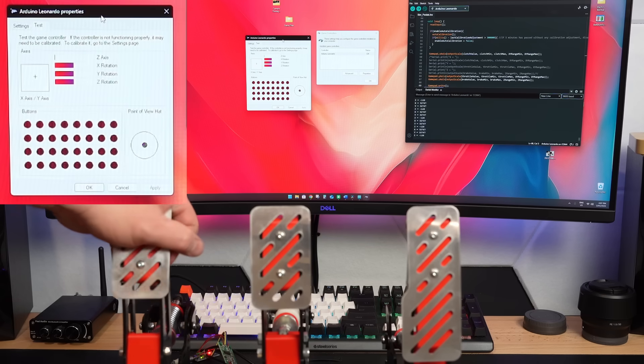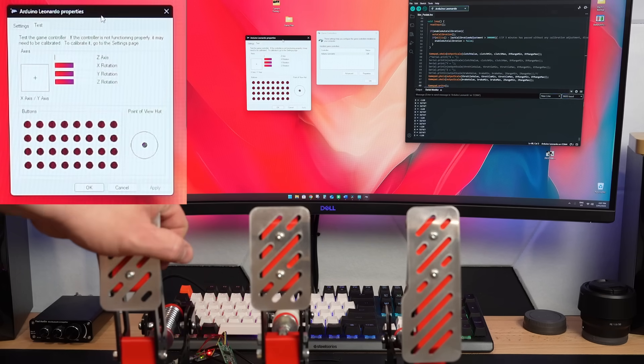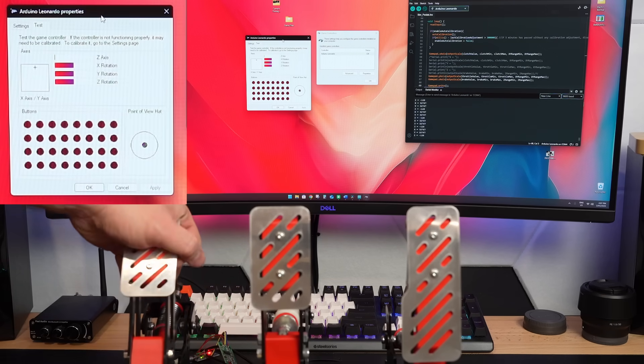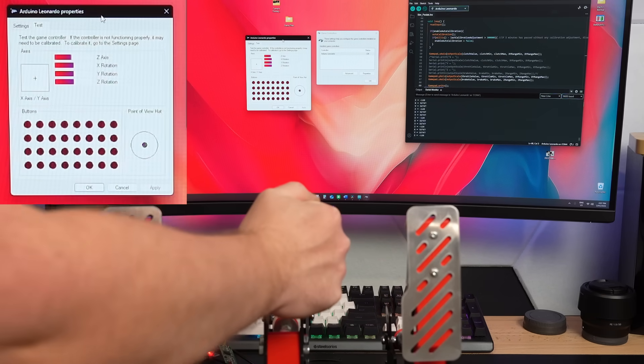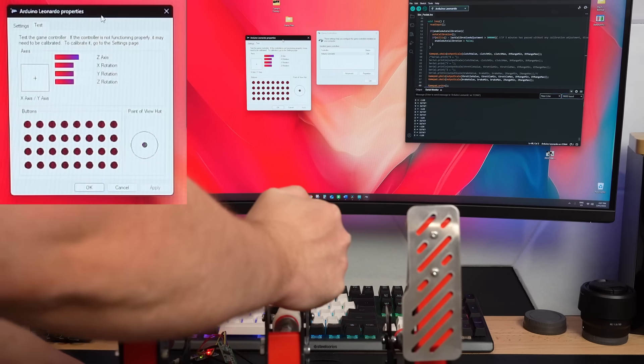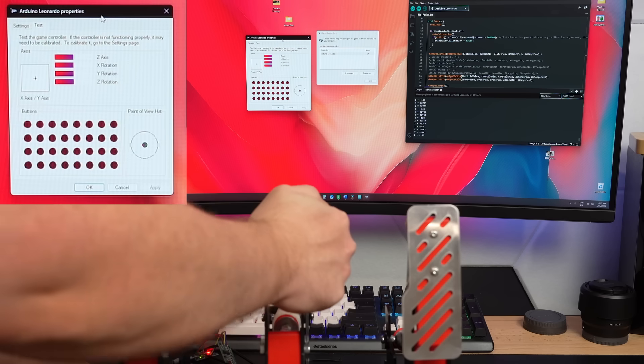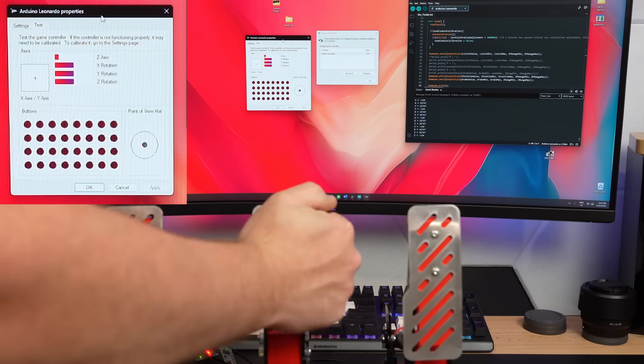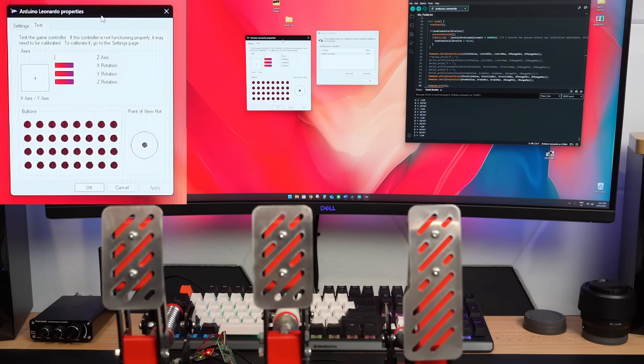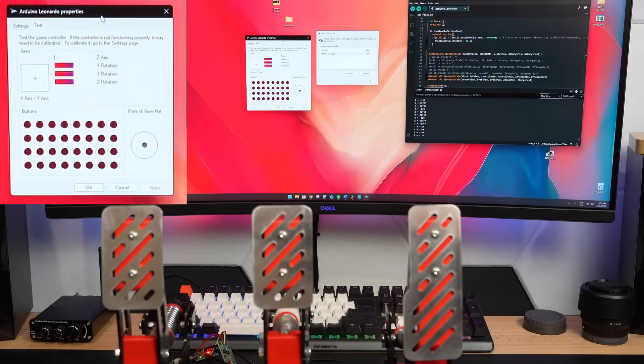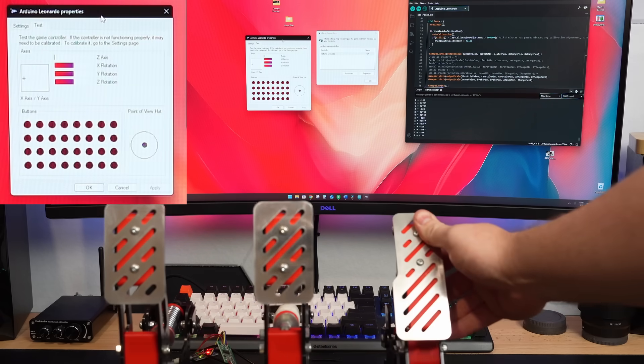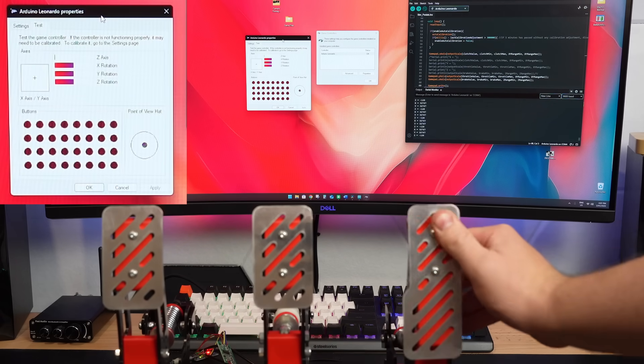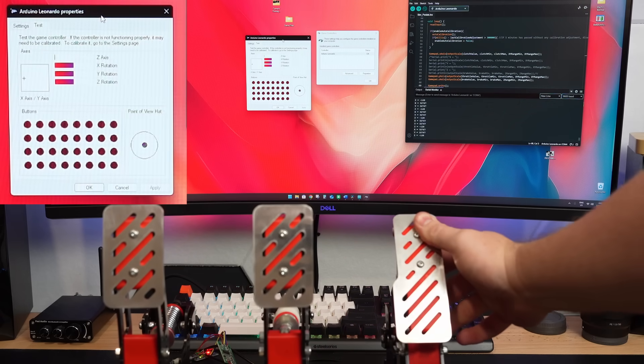With a quick bit of code, I'm able to read the position of all three of the pedals with the Arduino, but I've noticed a problem. The polling rate on this HX711 board is only 10 hertz, meaning we can only update the position of the brake pedal 10 times a second. Fortunately, the HX711 chip also has an 80 hertz polling mode, which should be much more usable.